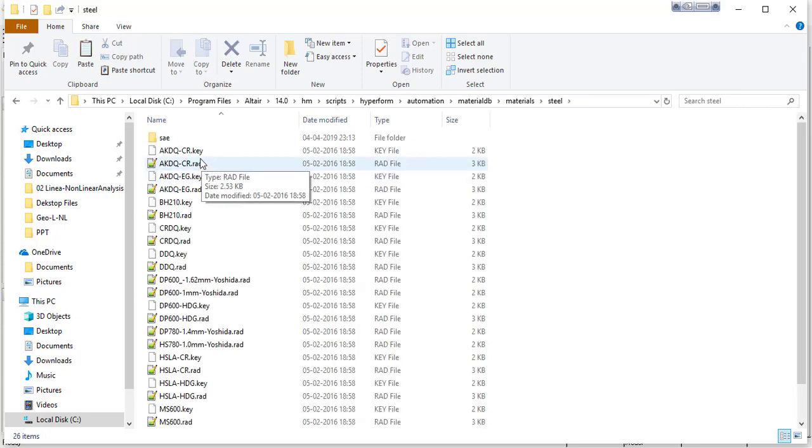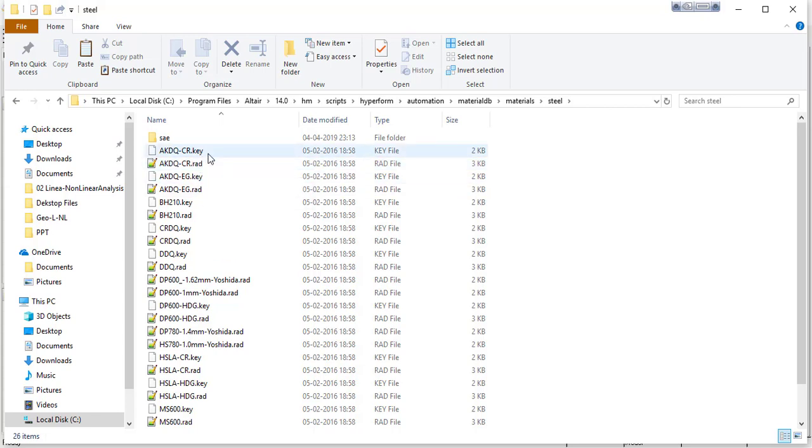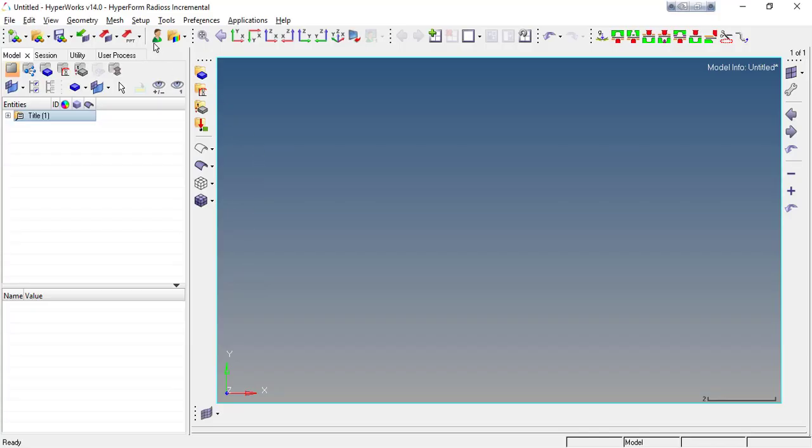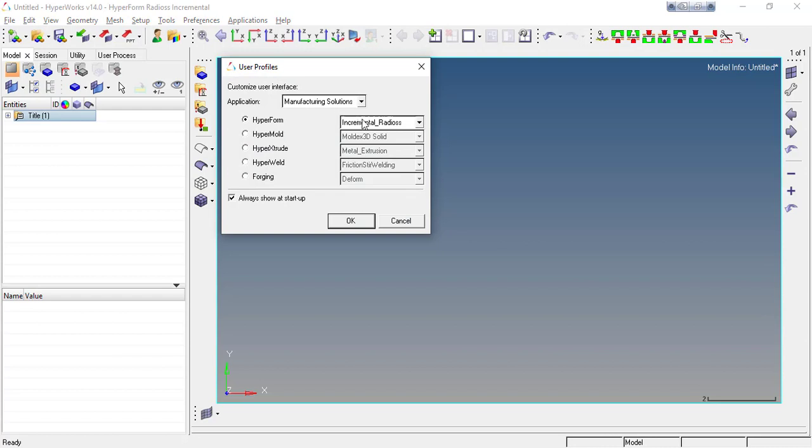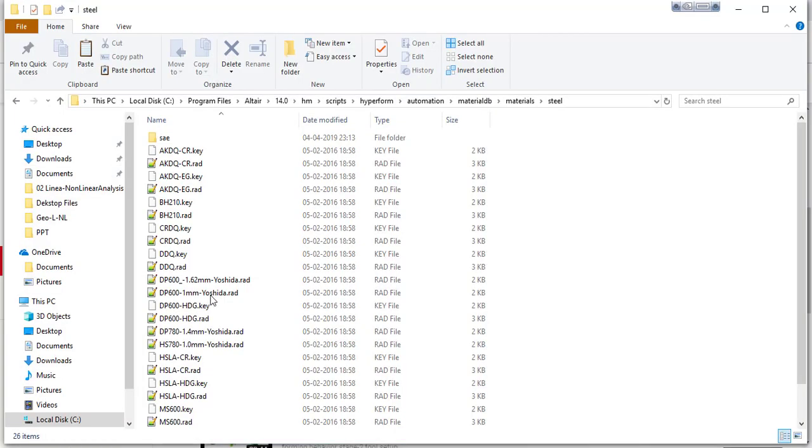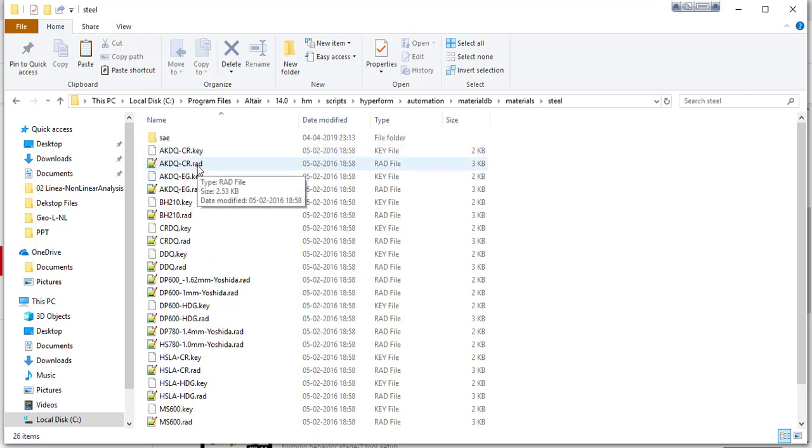Here we have two types of file for every material: one is dot key file and another one is dot rad file. Dot key file is for LS-DYNA user profile. As we know, HyperForm provides the facility to solve the problem using Radioss solver and LS-DYNA solver. If you are using the LS-DYNA solver you need to edit the material dot key, and if you want to choose Radioss solver you have to modify dot rad file.